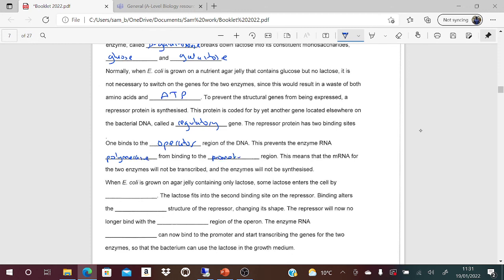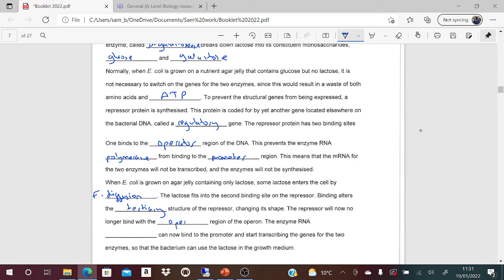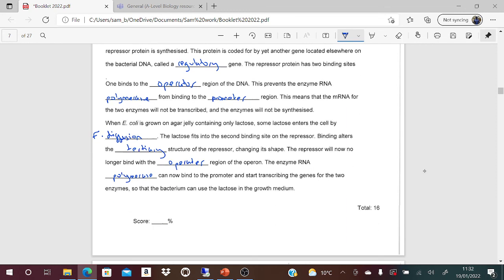When E. coli is grown on agar containing only lactose, some lactose enters the cell - it's likely to be facilitated diffusion. The lactose fits into the second binding site on the repressor. Binding alters the tertiary structure of the repressor, changing its shape. The repressor will now no longer bind with the operator region of the operon, and RNA polymerase can now bind to the promoter and start transcribing the genes for the two enzymes - so the bacteria can use the lactose in the growth medium.